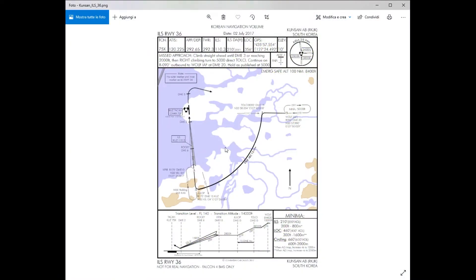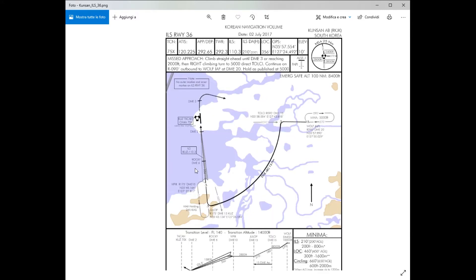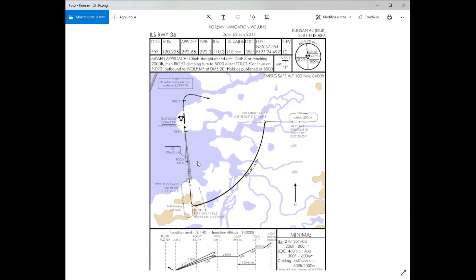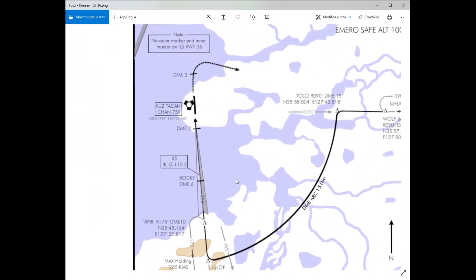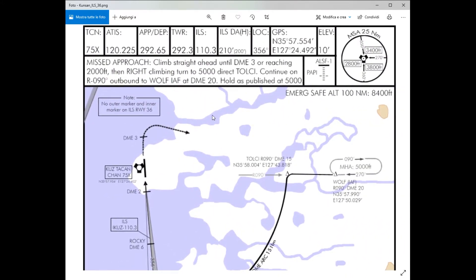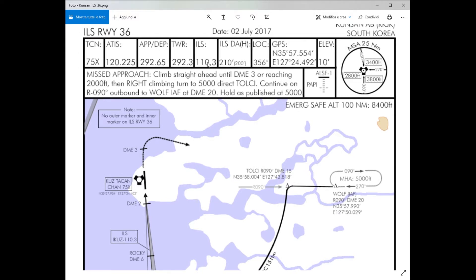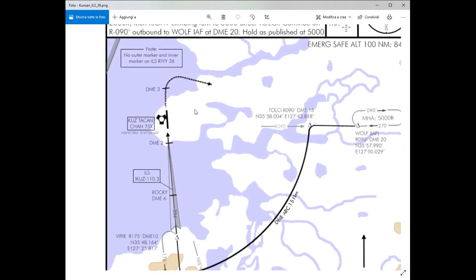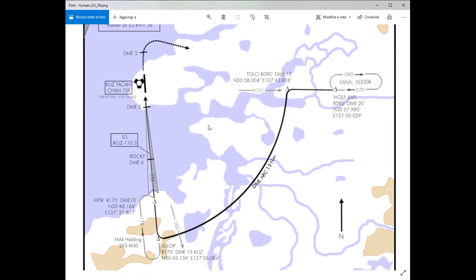Le abbiamo viste l'altra volta. In questo caso noi ci troveremo più o meno già su v-peer, quindi già in linea con il sistema ILS sulla pista 36. Dovremmo inserire solo la frequenza e la radiale corretta, e prendere confidenza con gli strumenti per effettuare un atterraggio strumentale.